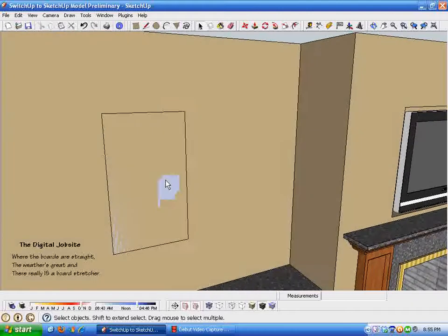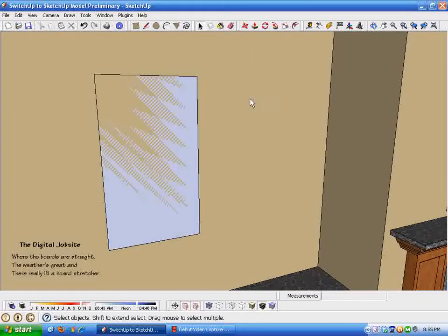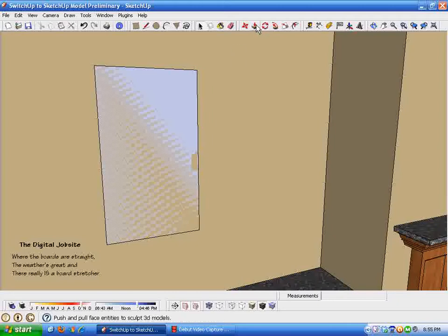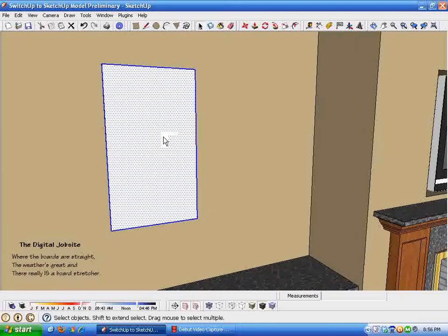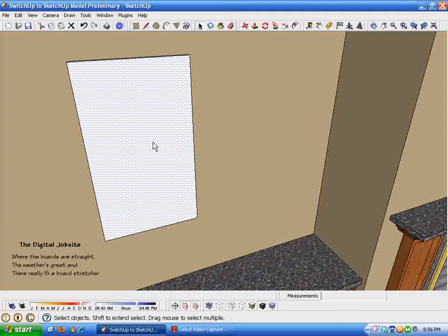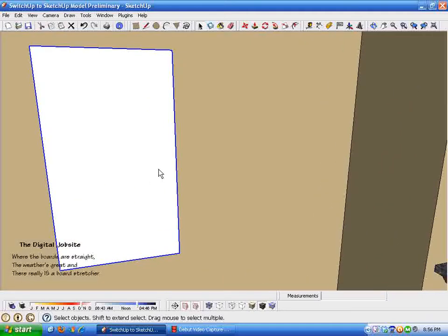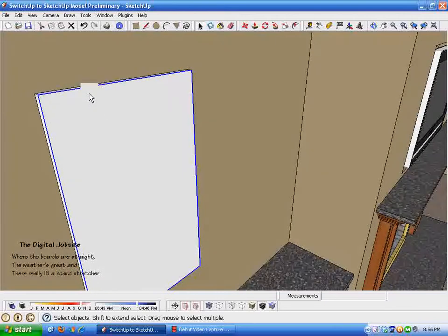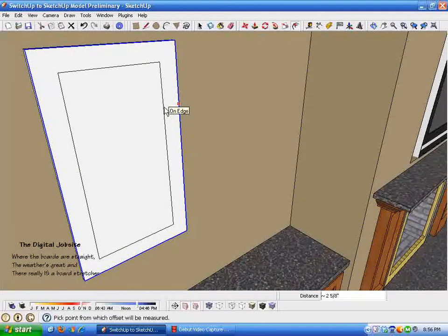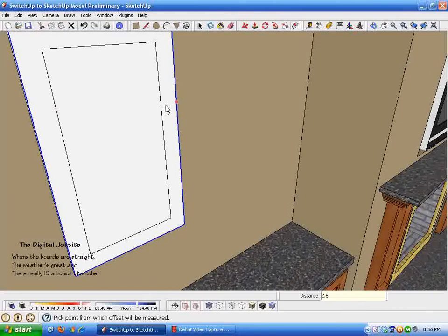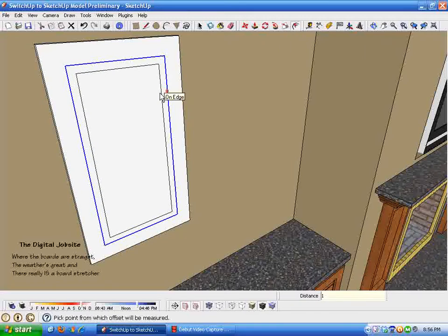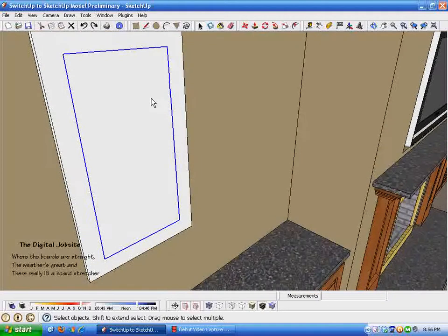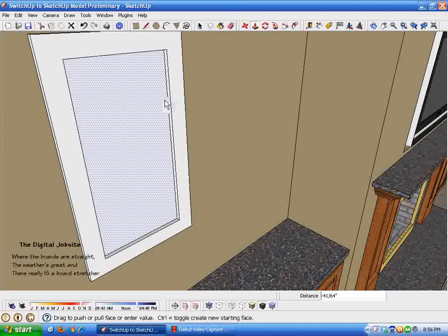Whatever size door you're making, that's a good starting point. I need to make it a standard three-quarters of an inch thick, which I'll type in as 0.75. Now I double click on this face, then click again with the shift key to deselect the face and just take the outline of that door. I grab the offset tool and come in 2.5 inches, then take the offset tool and come in another inch.